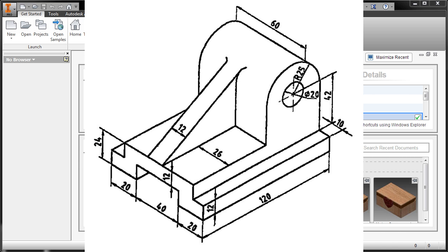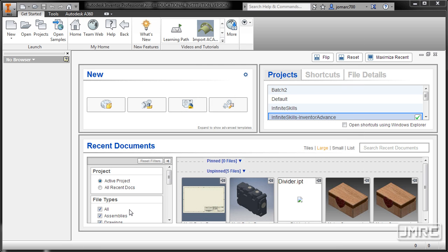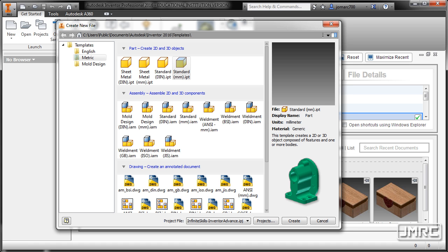Hi everyone. In this lesson we'll be modeling this part in Inventor Professional 2016. This part is obviously in metric, so I'm going to go to New, go to the metric folder and double click standard.ipt.